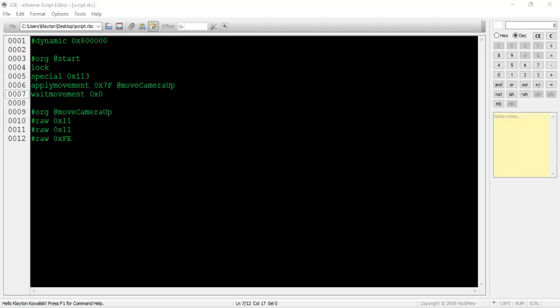Next type apply movement 0x7f at move camera up. This value 0x7f targets the camera instead of an NPC. I've filled out the at move camera up pointer section so that the camera will move upward two tiles, then quit moving. I'll use the wait movement 0x0 command to make sure that the script execution halts until the apply movement command is finished.